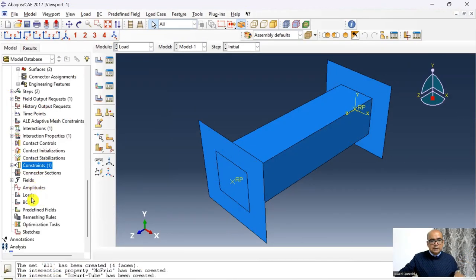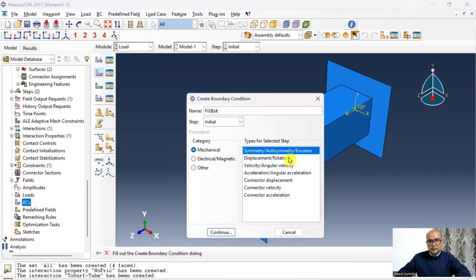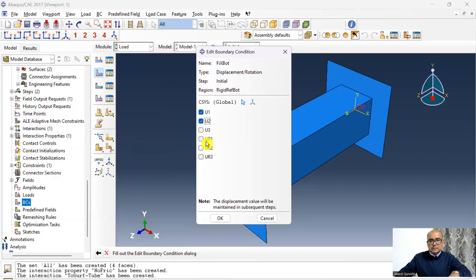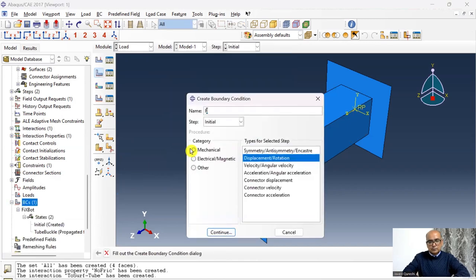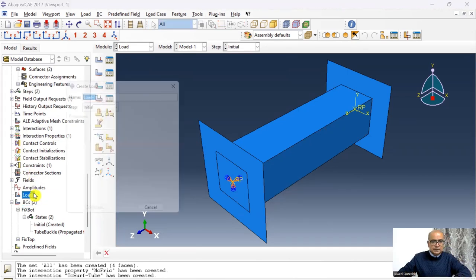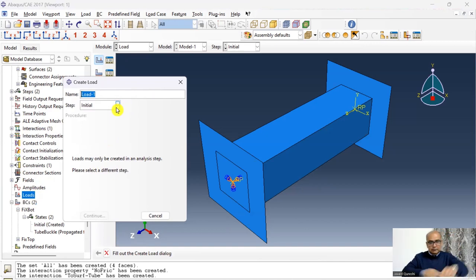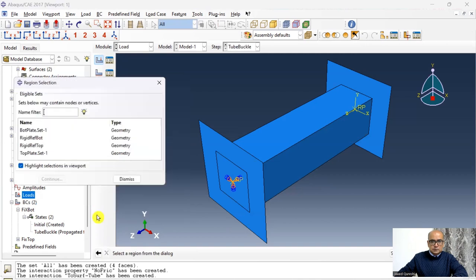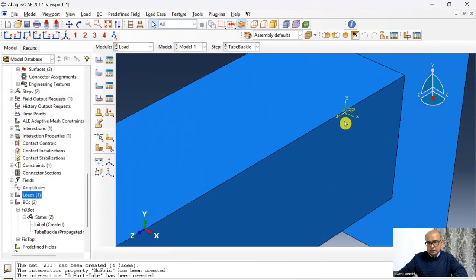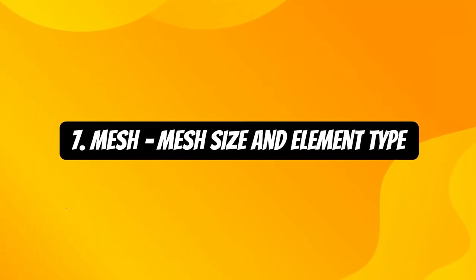The sixth step is the Load module, where we define boundary conditions and loading. First define 'fix bot': displacement boundary condition on the rigid reference bottom, constrained in all directions except U3, where a concentrated load will be applied. Then define 'fixed top': all DOFs constrained on the rigid reference point top — this is a clamped boundary condition. Then apply loading: double-click on Load, concentrated force 'force bot' in the tube buckle step, apply 500 N in the Z direction on rigid ref bot.